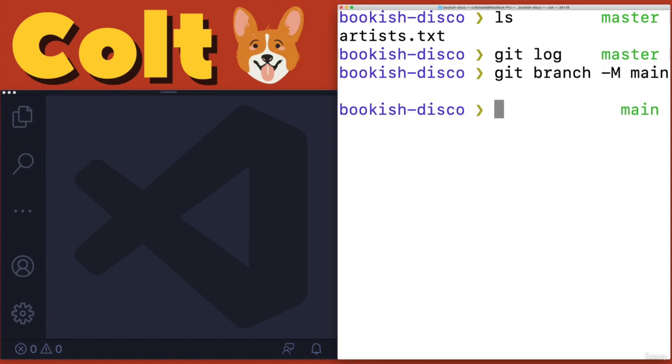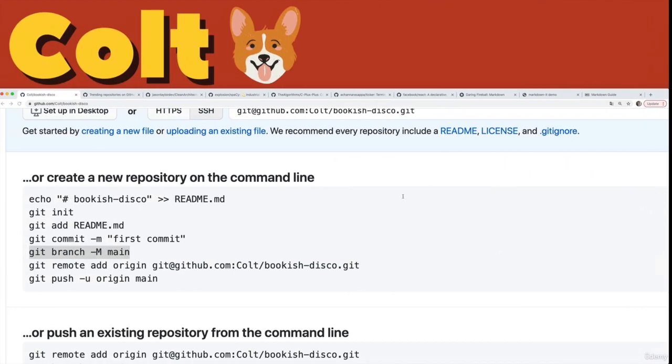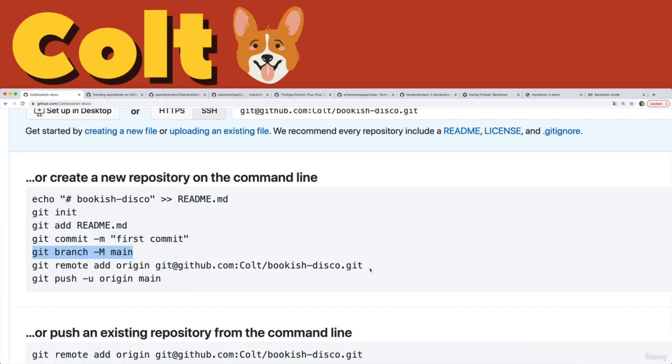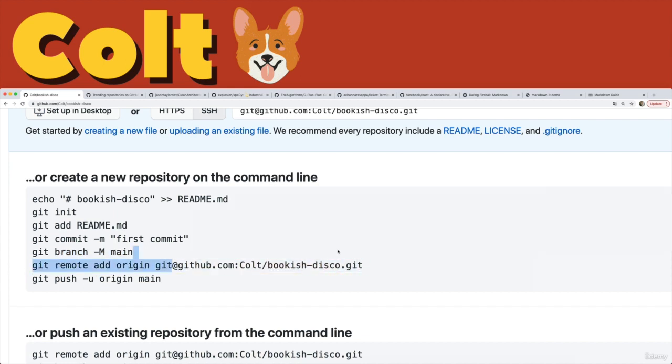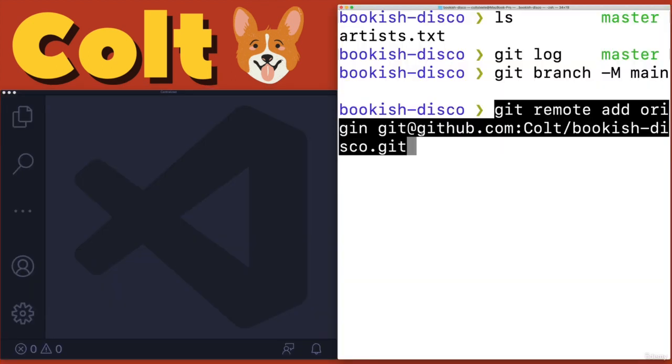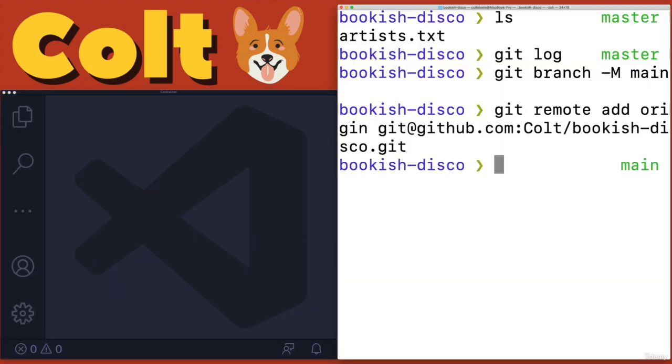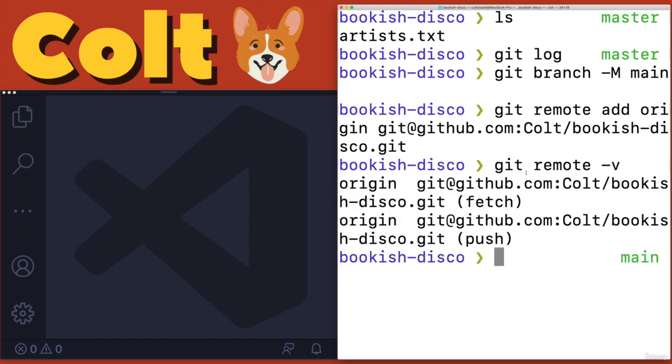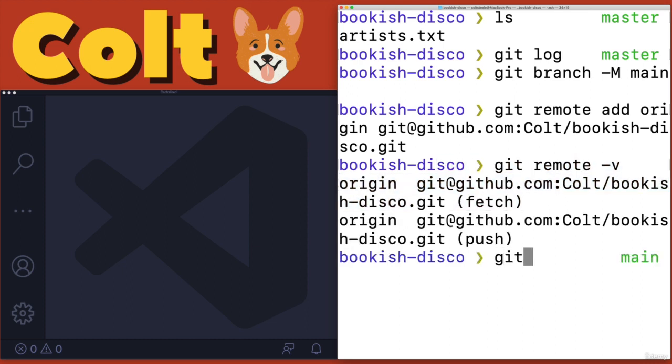So now before I can push, I need to add a remote. So we add this remote here. We'll call it origin as they tell us to do using this URL. I'm going to hit enter. We should have this new remote. There it is. Great. So now I can do a push. Git push origin main.